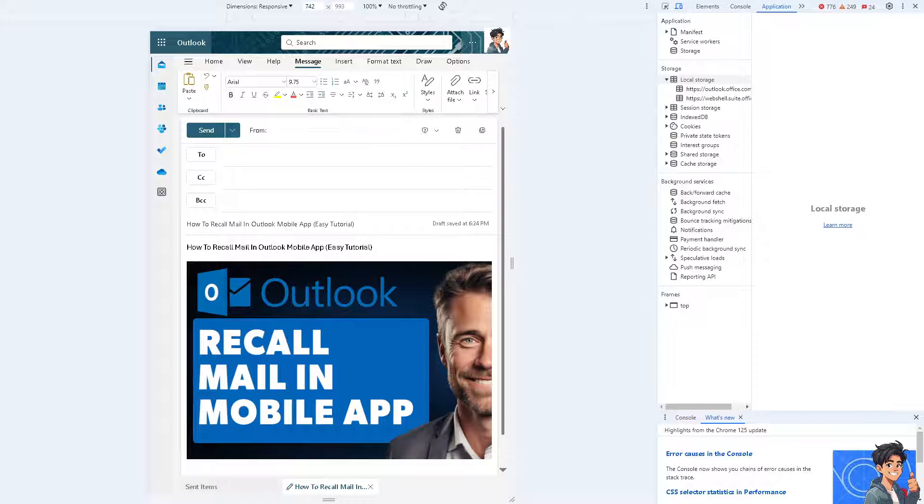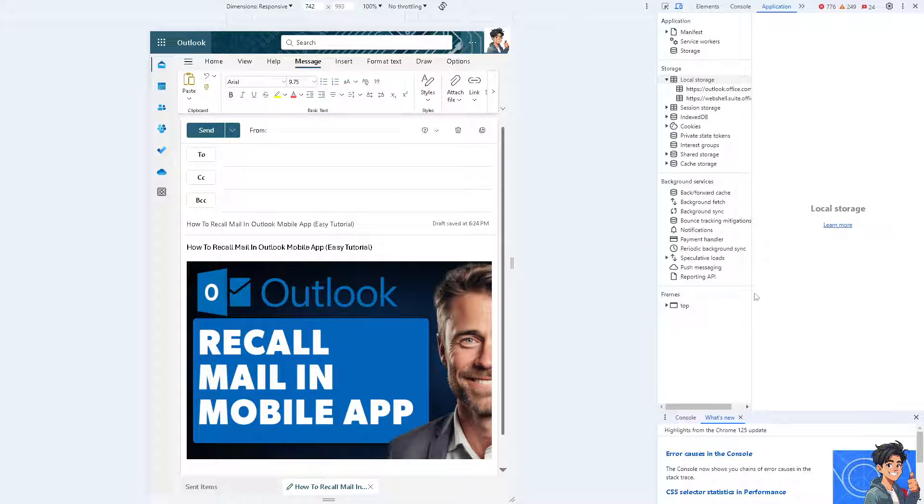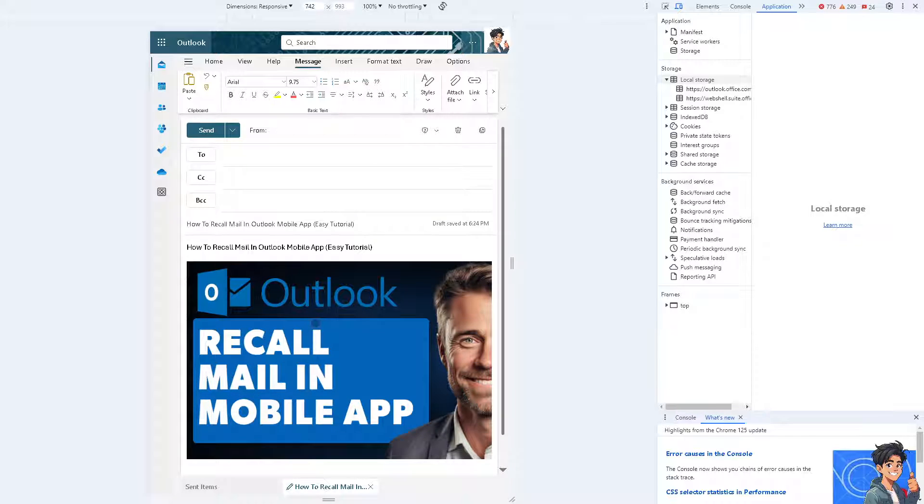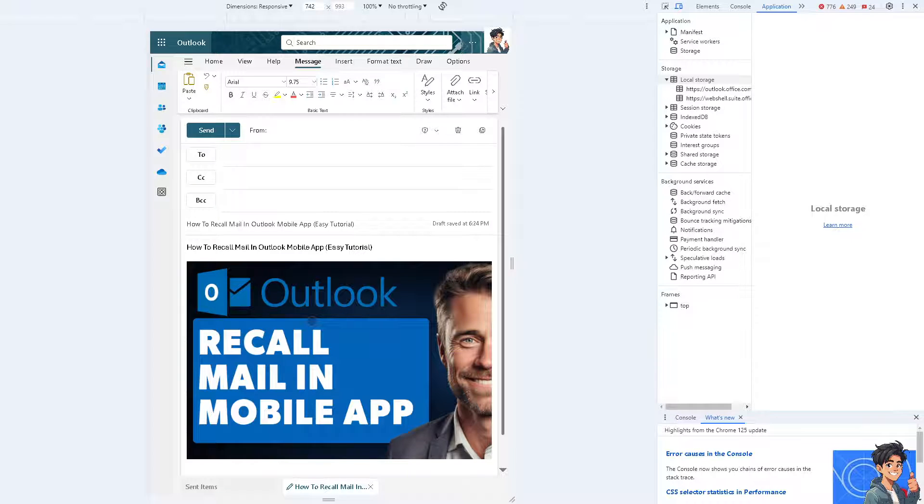Now recalling an email in the Outlook mobile app can be very important if you notice a mistake or error in an email you have sent, such as incorrect information, typos, or missing attachments. Recalling the email allows you to correct these issues before the recipient reads it.